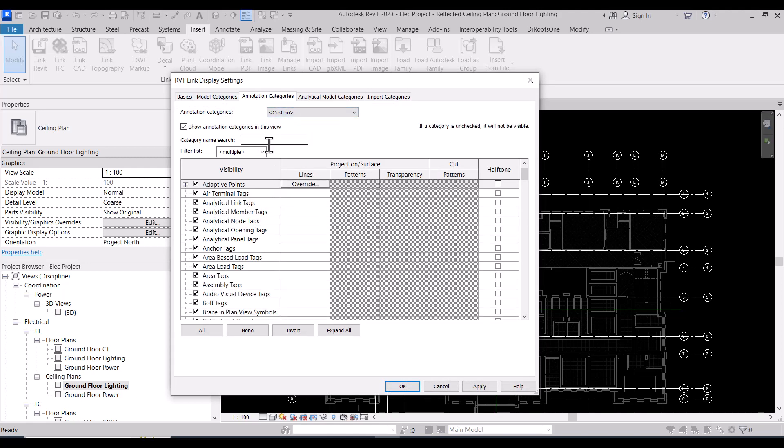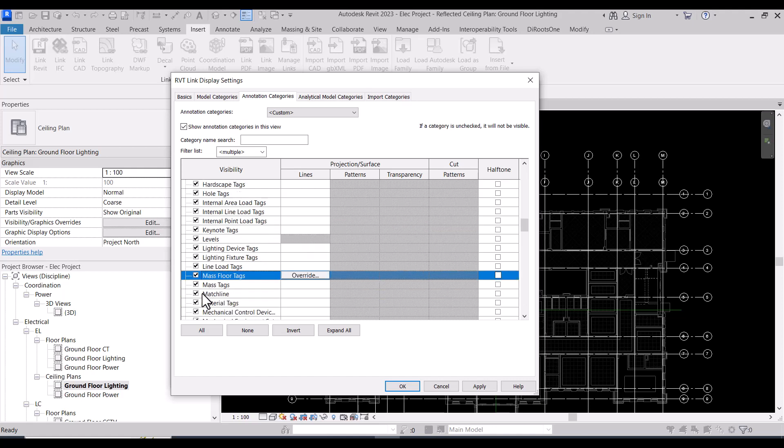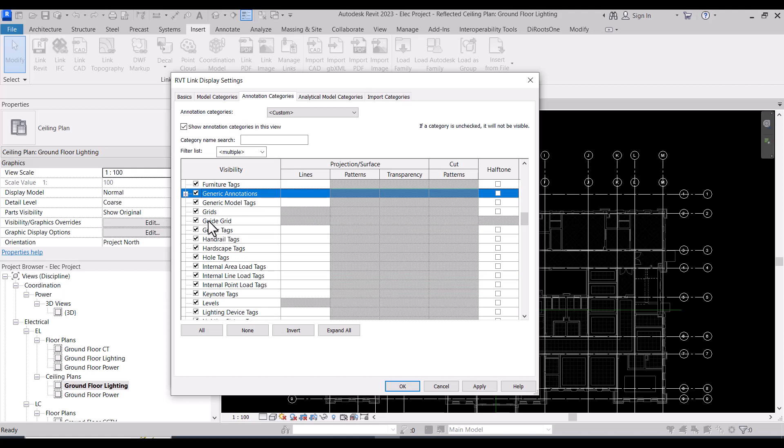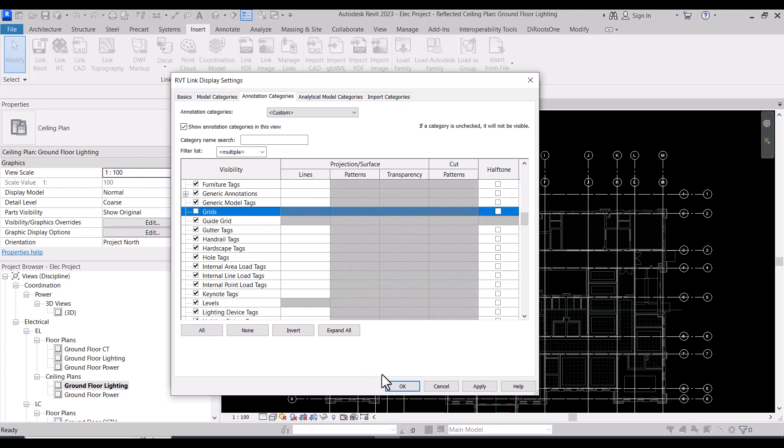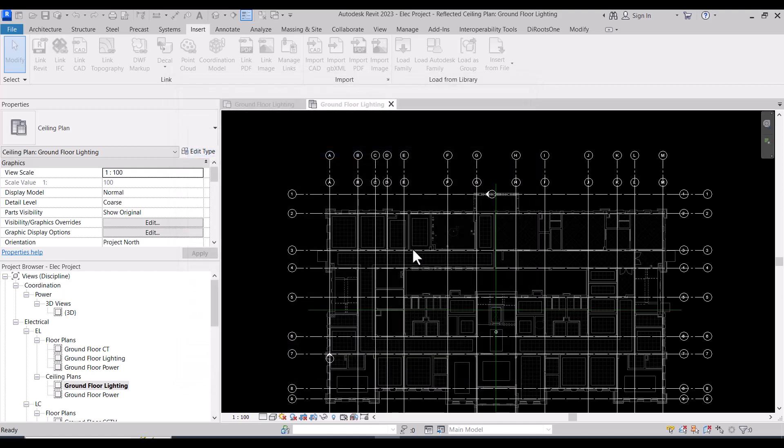I will go to change the setting in the link itself. So here I will do the match line to be hidden, and also the grids to be hidden. So I removed the grids from the architecture.